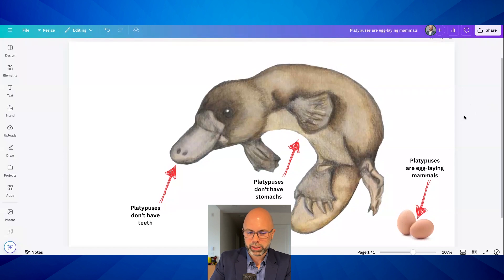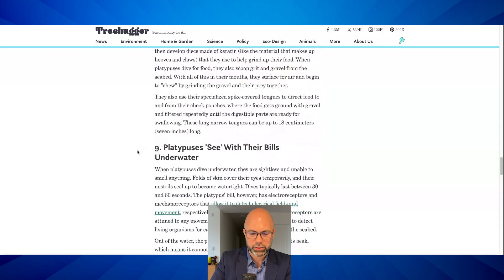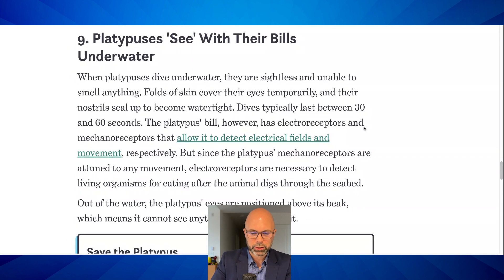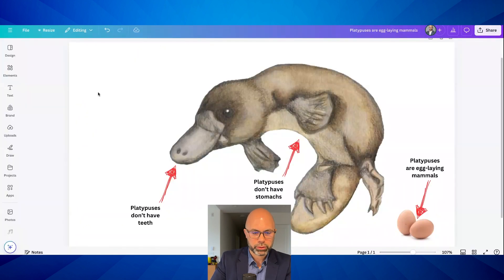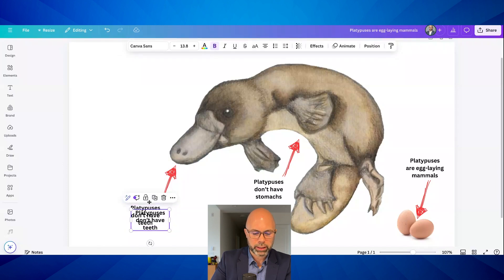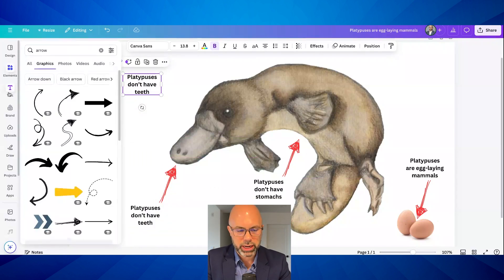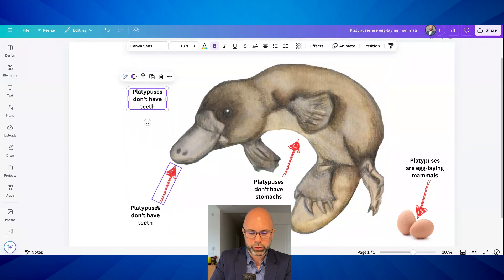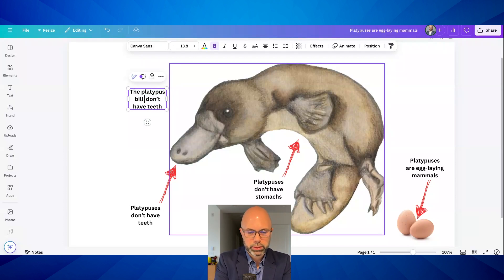Let's go back to the information website and see if we can find something else to add. Platypuses see with their bills underwater — the bill has electro receptors and mechanoreceptors. Let's go back to the infographic. I'll copy these separately — I'm duplicating, and this is what I encourage students to do: don't go back to the elements and create new text boxes, just duplicate what you've already made. That keeps everything consistent — same size font, same appearance all over the infographic. I'll say 'Platypus bill helps it see underwater.' What an amazing animal.